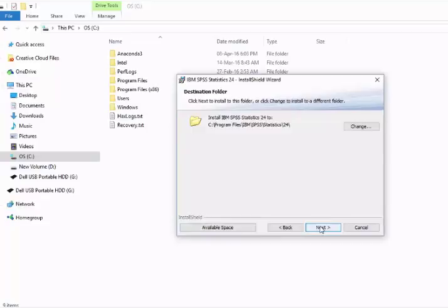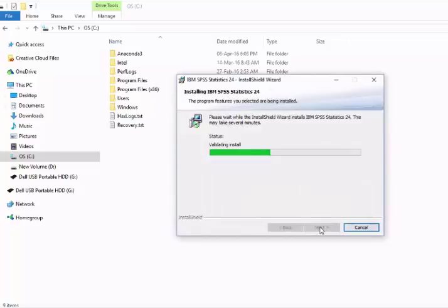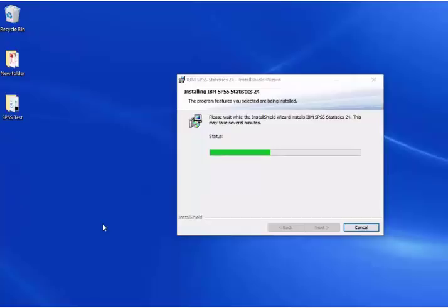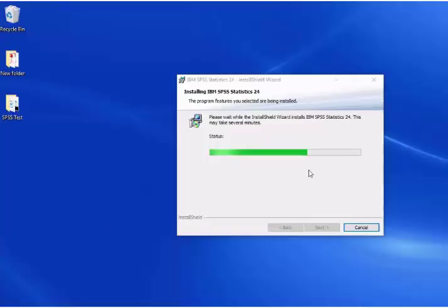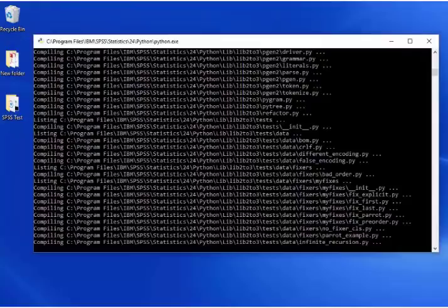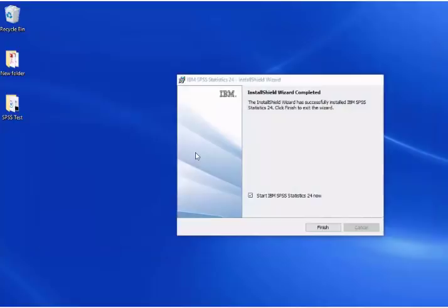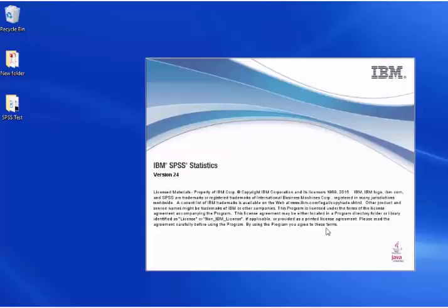Click on Install. The installation has started and may take a few moments to finish. Now it's asking us to start SPSS, so click Finish and start the software. The software is starting and we can see it's version 24.